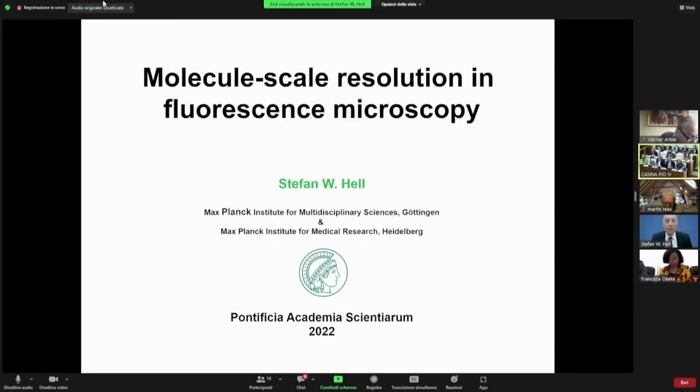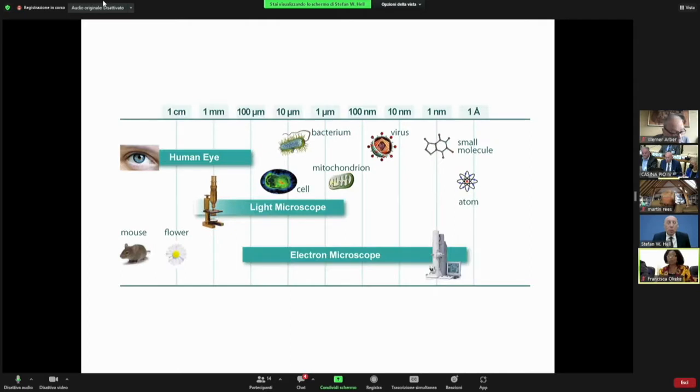Thank you very much. I will speak about the latest development in fluorescence microscopy and why this is important.